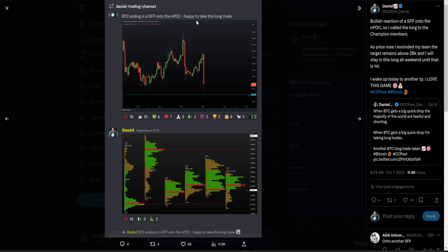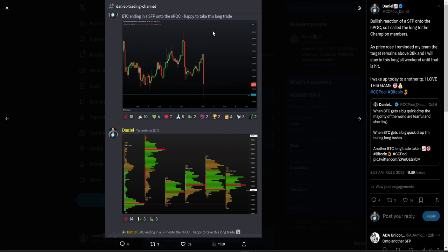I actually saw that SFP and I did wait about 10 minutes because I wanted to see the reactionary volume after the SFP. So I didn't take it instantly, but after seeing this, I waited about 10 minutes to confirm. I really liked the order flow, and that's when I got into the long trade with the target still above $28,000.